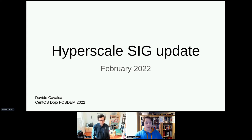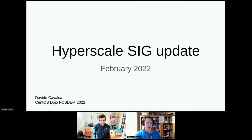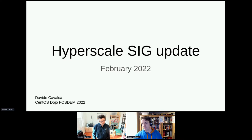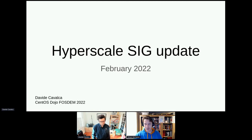Thanks for joining the CentOS Dojo. This is the last talk of the first day. We do have five talks tomorrow, but this will be the last one today. We've got Davide Cavaca, who's going to give an update on the Hyperscale SIG. As a reminder, there is a Q&A tab — if you have any questions, it's a lot easier for a speaker to take questions from there than to try to follow the chat. Davide, thank you for presenting today, and it's all yours.